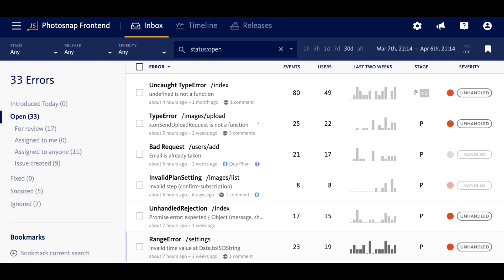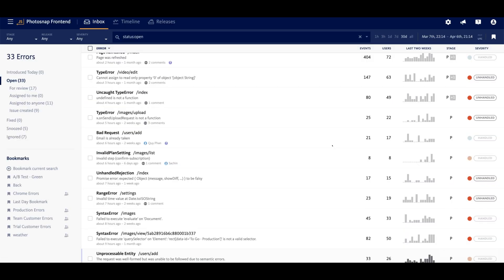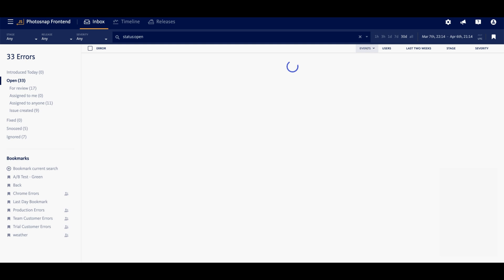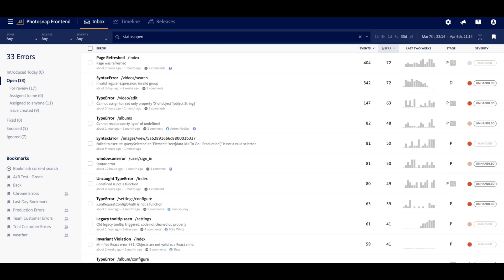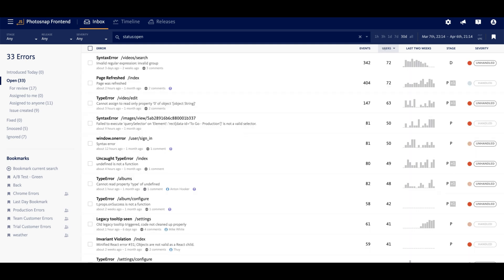On the right side of the inbox, you'll see the number of events grouped under each error, as well as how many users have experienced the error. And this is all to help you understand the scope and impact of the error so you can prioritize the most important issues first. You can also sort the inbox by events or users as a quick way to identify the errors with the highest impact.